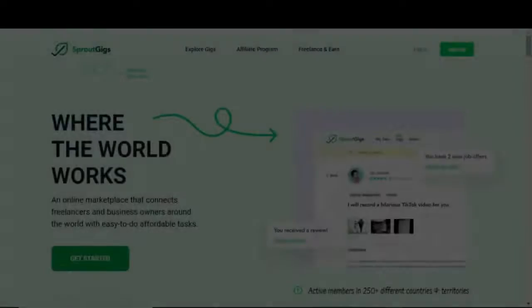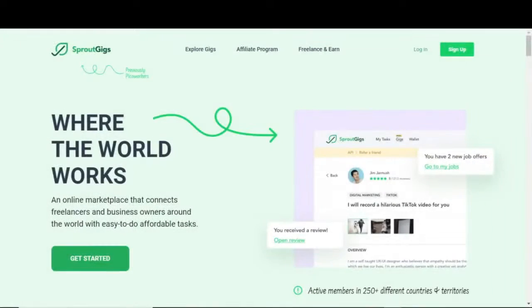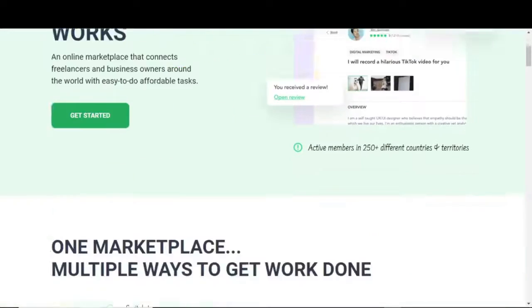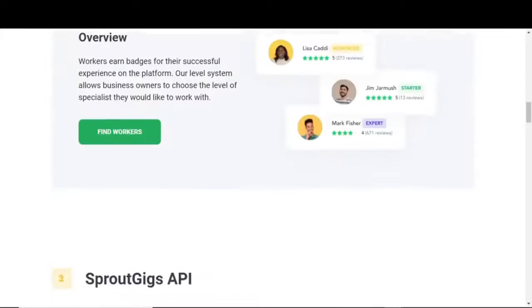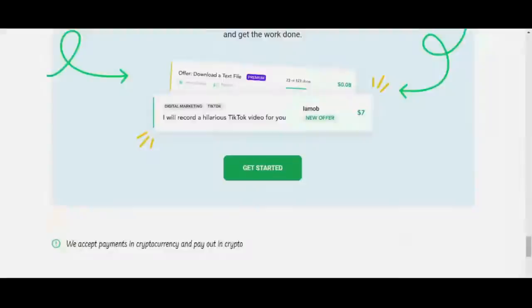Moving on swiftly, the second website we would be looking at today to earn $200 repeatedly is called Sprout Gigs. When it comes to Sprout Jobs, I said in this video that you would effectively be paid by people all across the world for taking part in activities that require public engagement.